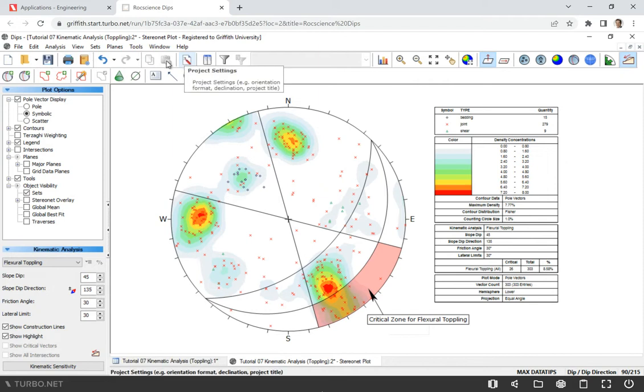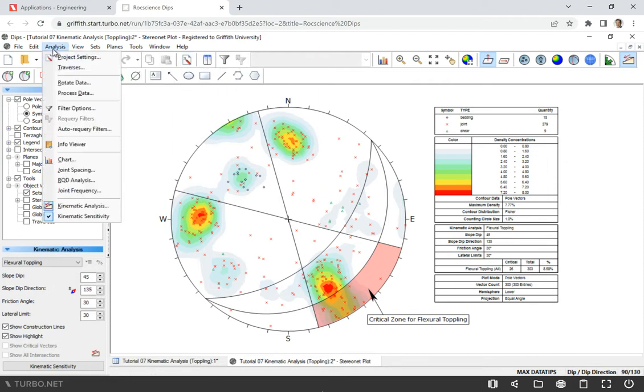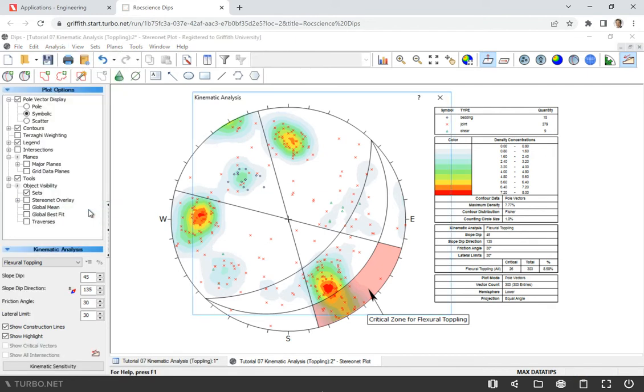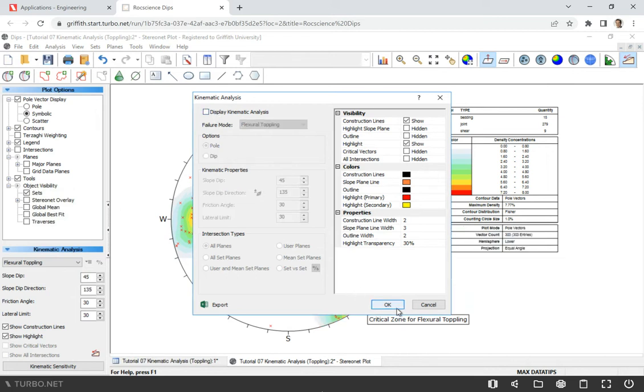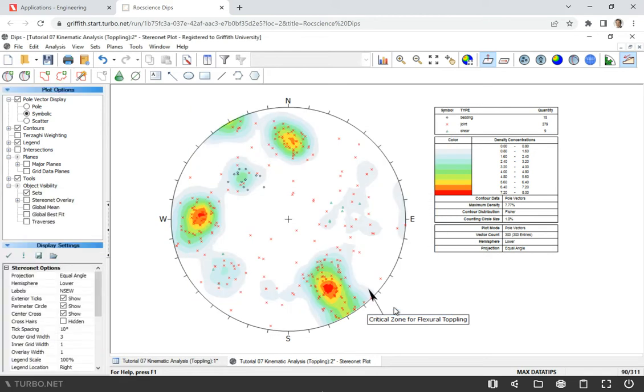What I would like to do first, I'm going to go to Analysis. You will see here Kinematic Analysis and Display Kinematic Analysis. I just click this box and click OK.